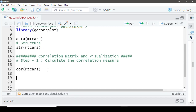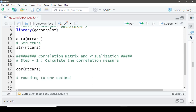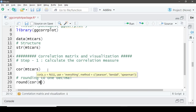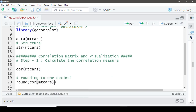We don't need so many decimal places, so let's round this off to one decimal place and also assign this to an object and rerun.